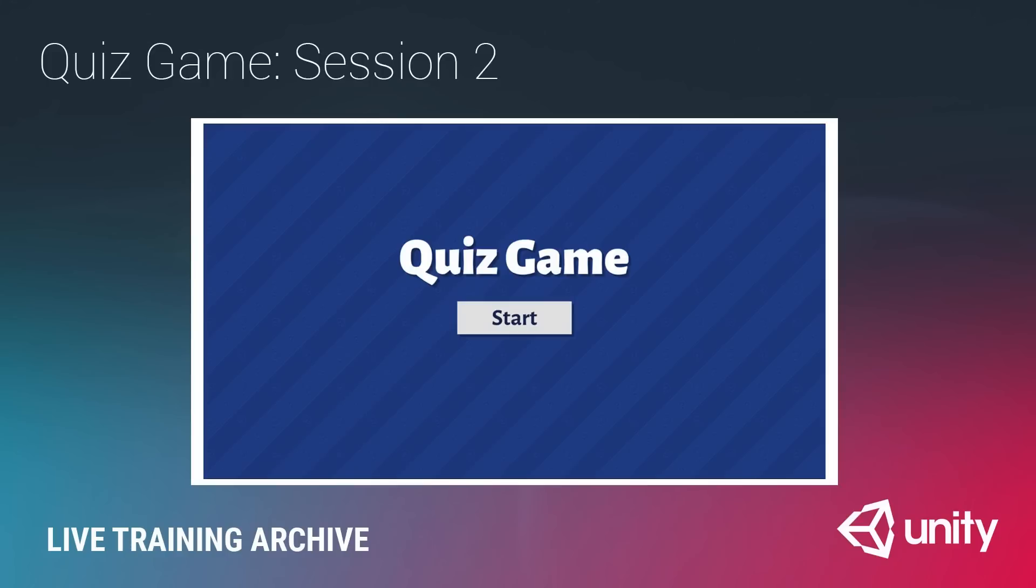And lastly, we are going to write a simple editor script, which will allow us to load and save our question and answer data, our game data, in the Unity editor via an editor window.